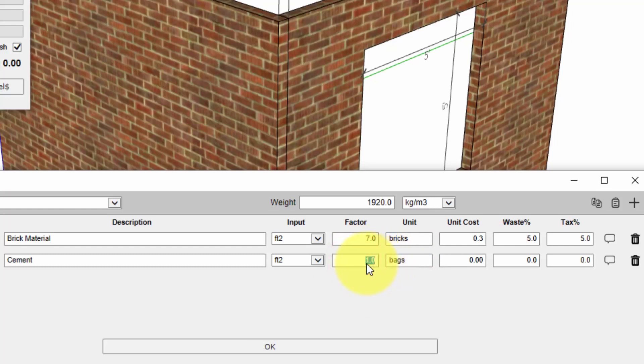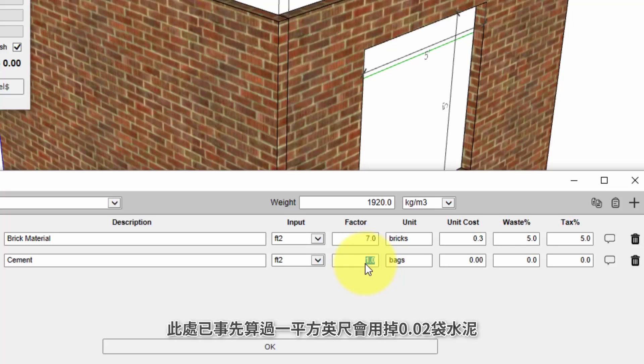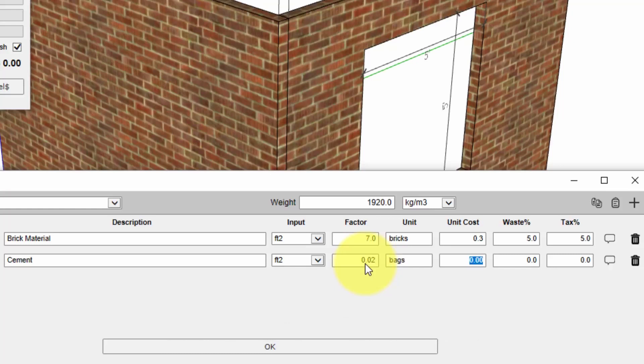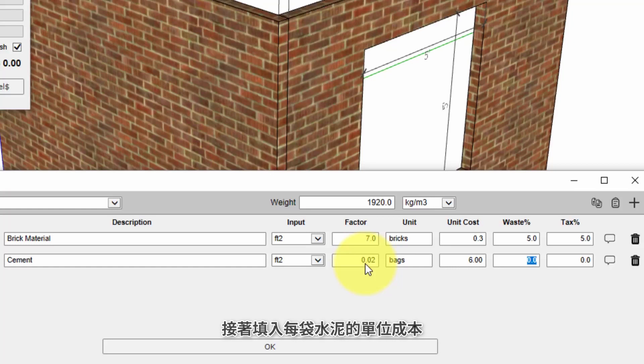And I've already worked out the number of bags per square foot that I need so that value is 0.02. And the cost for one bag is six dollars in my case. Again I'll include a five percent waste allowance and a five percent tax.